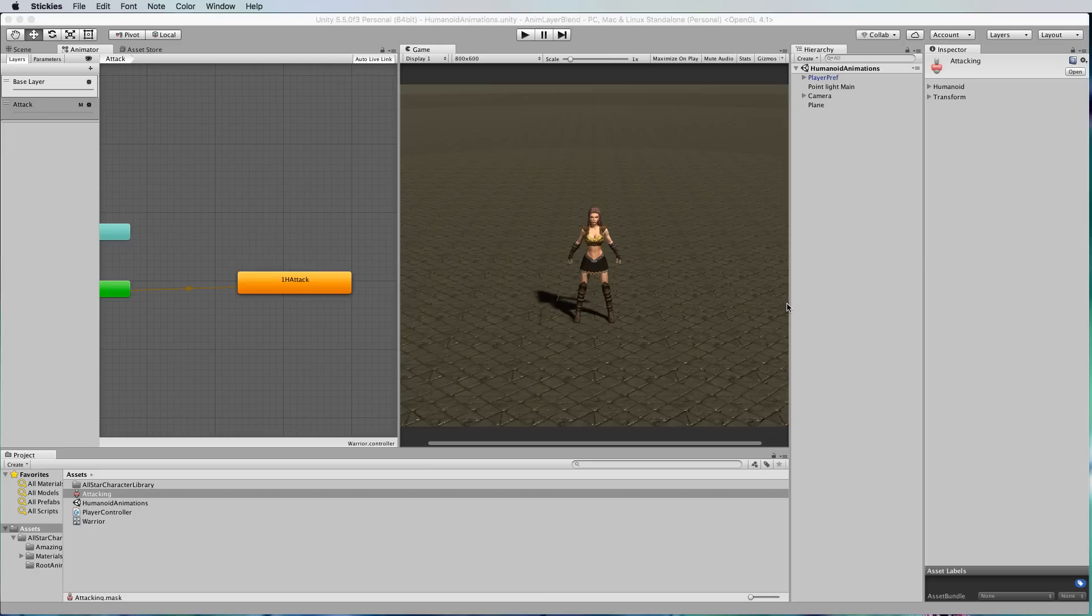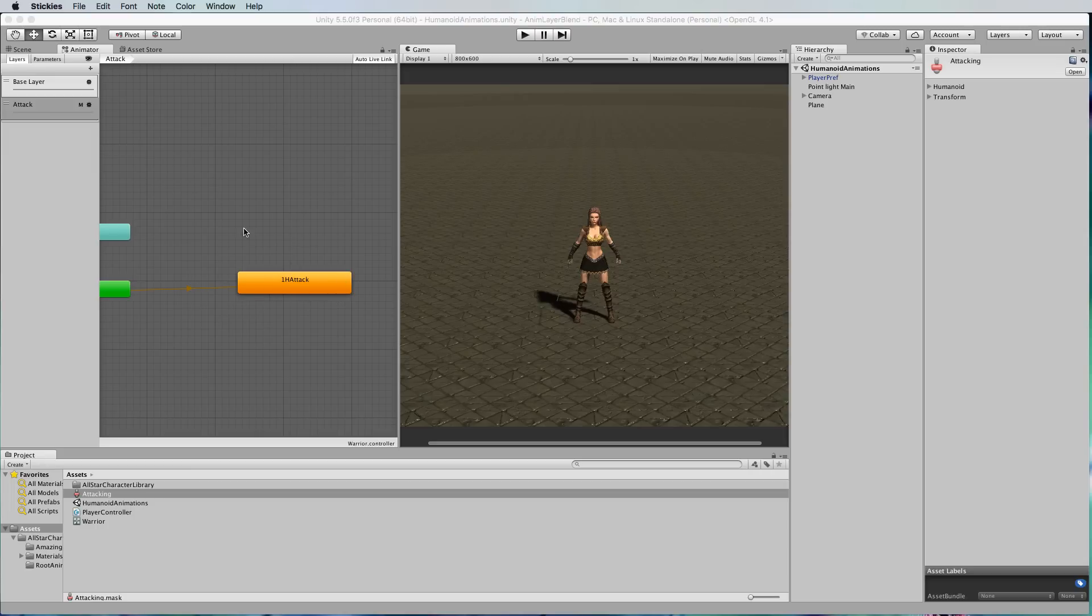Now let's say you don't want her attacking constantly and you only want her to attack when say the space bar is pressed. This layer currently goes straight into the attacking and there's nothing else there.